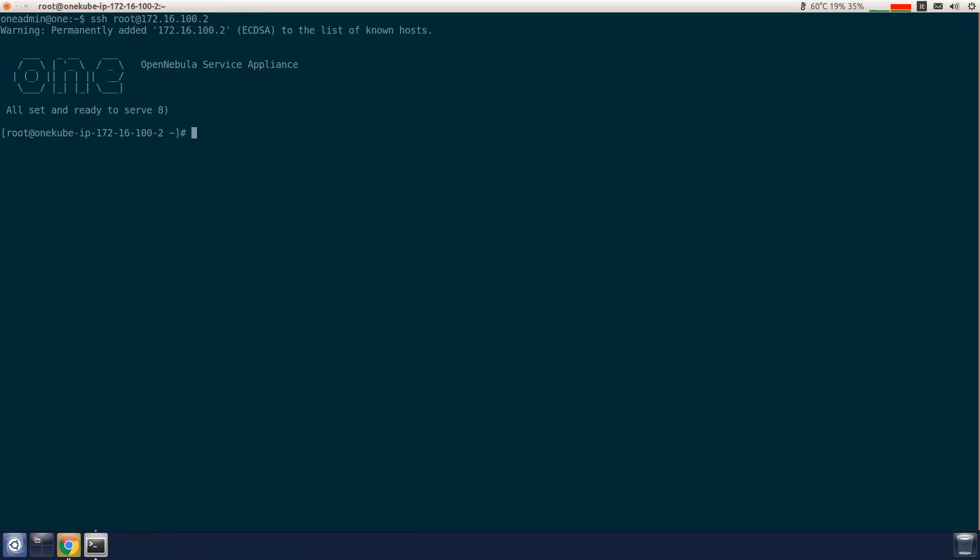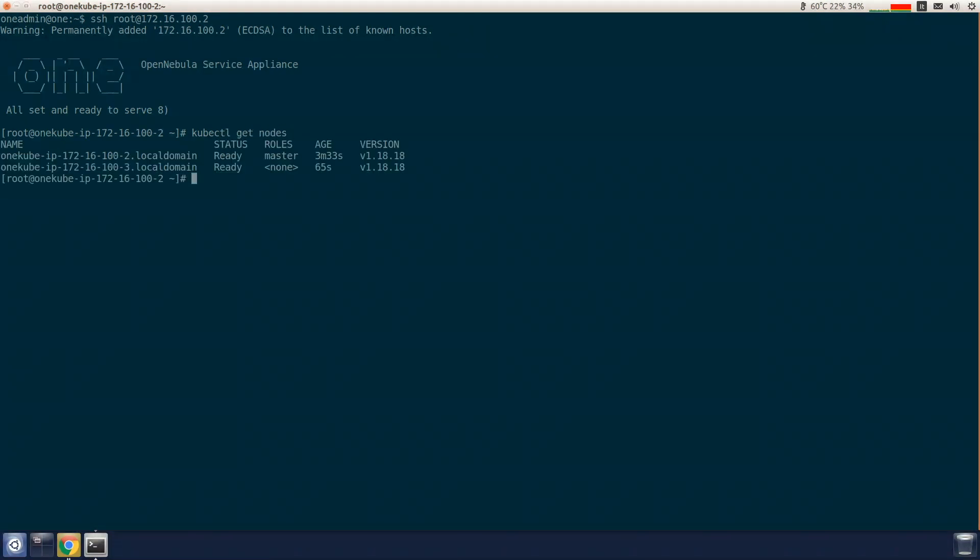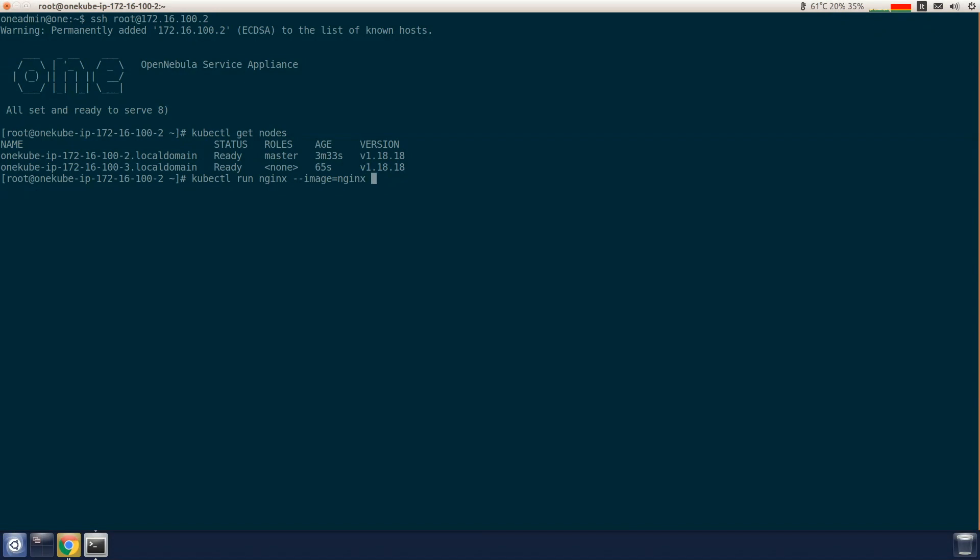Check if the nodes are ready. Now we can deploy an Nginx application. We can check now, let's see if the Nginx pod is created.